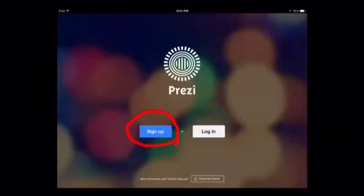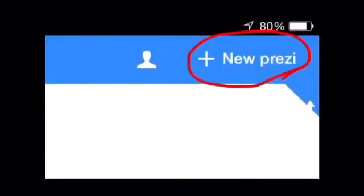If you don't have an account, create an account by putting in your email and password. Once you have opened the app, click on New Prezi to begin a new Prezi.